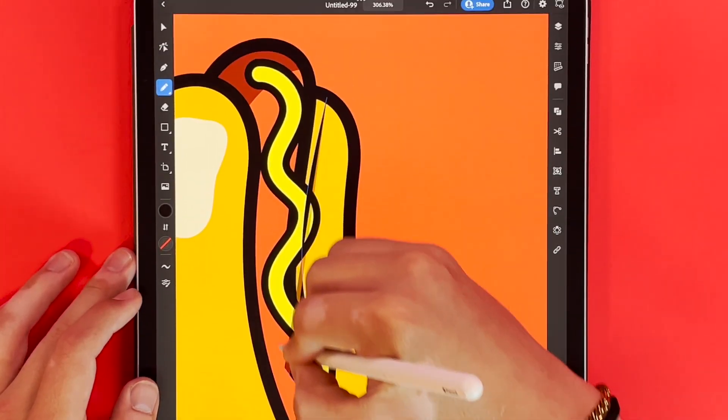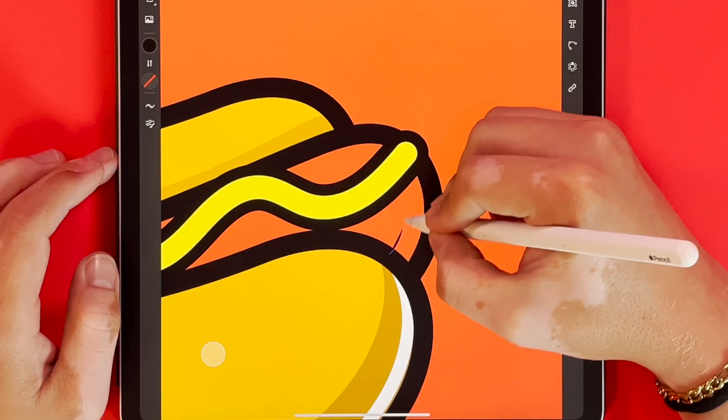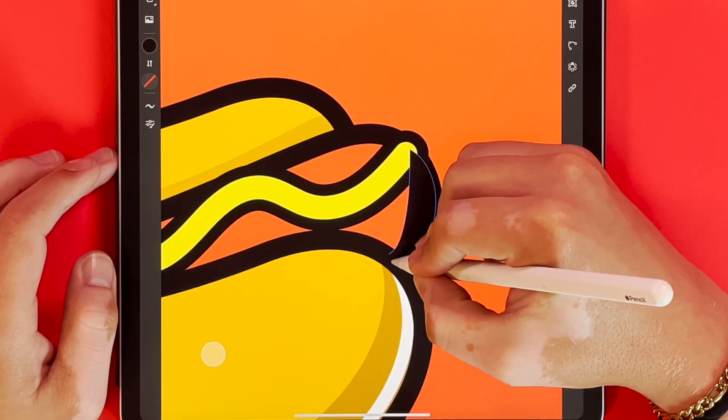Adding these little details is really what's going to take your piece to the next level. So make sure you don't forget them when you're doing your own.